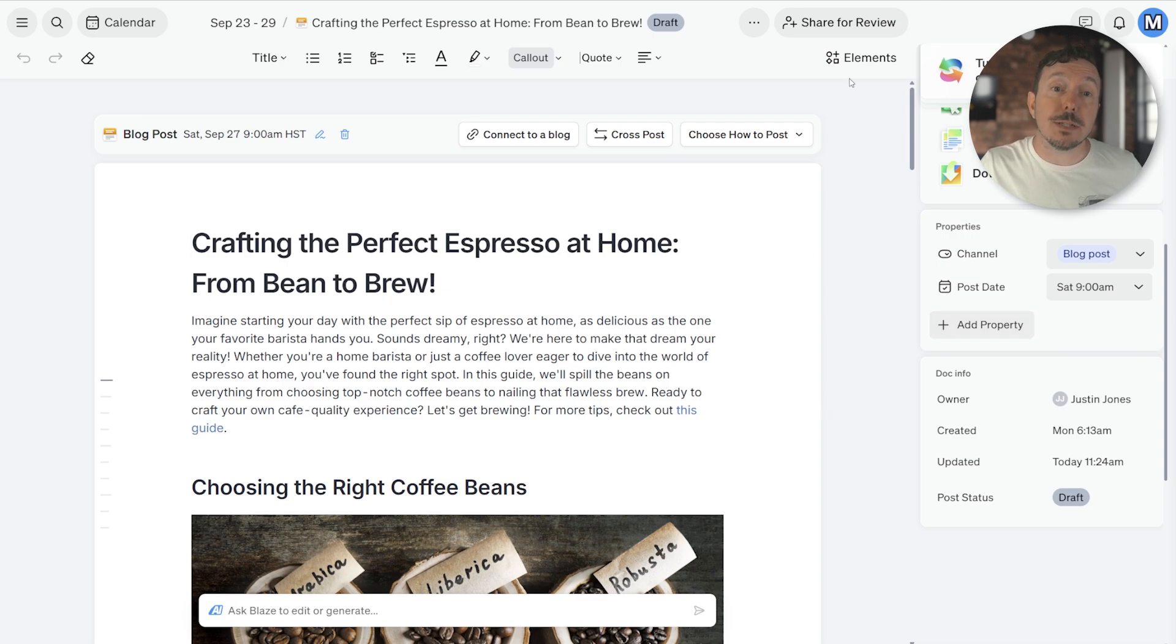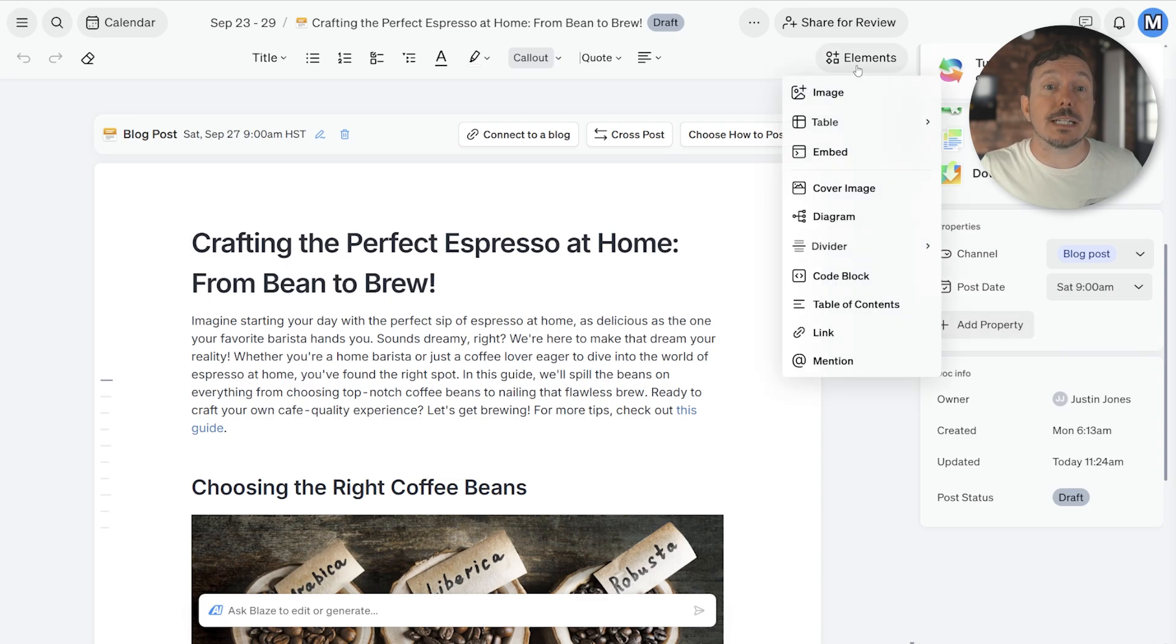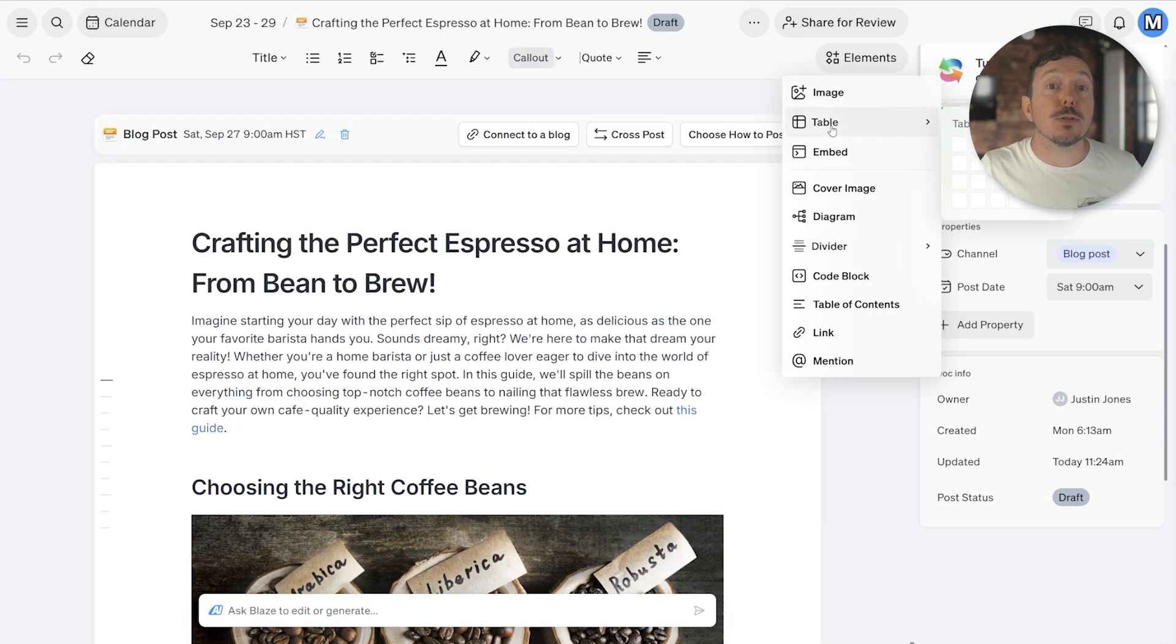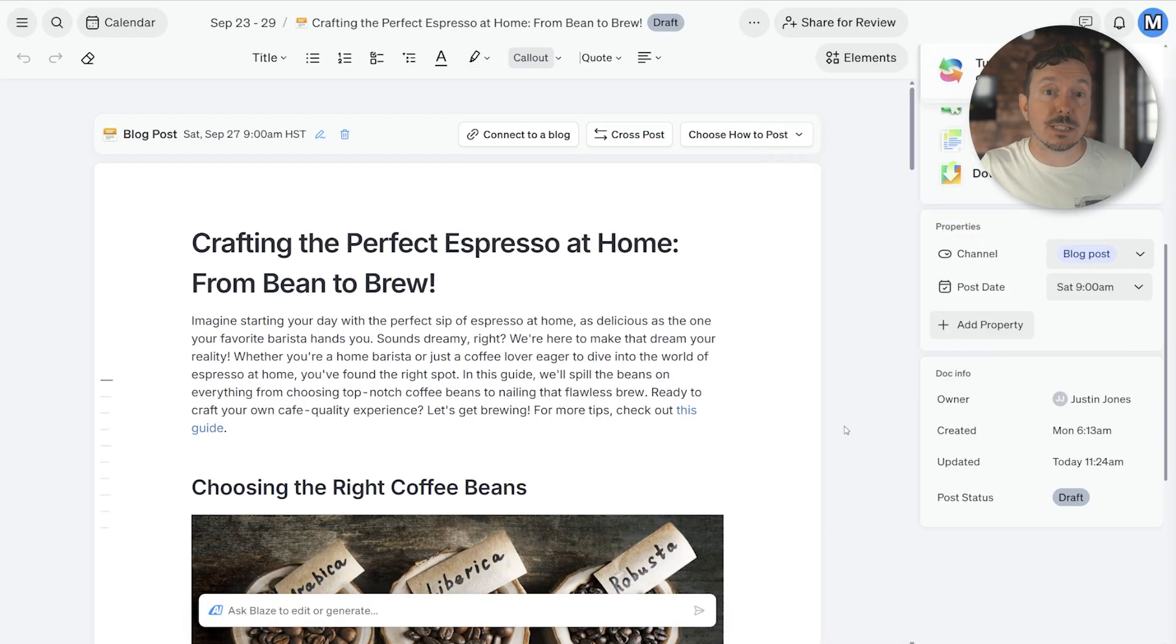You can use the Elements tool located at the top of the screen to add in images, tables, and other document-focused items as needed.